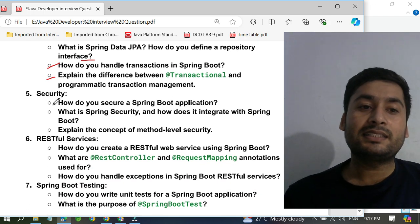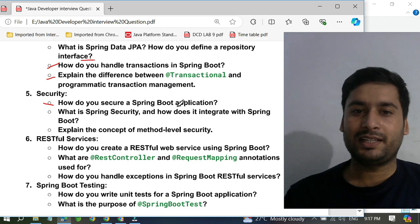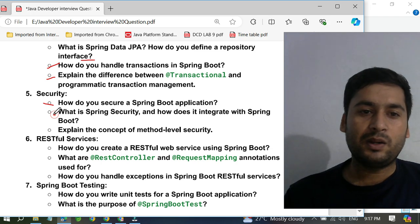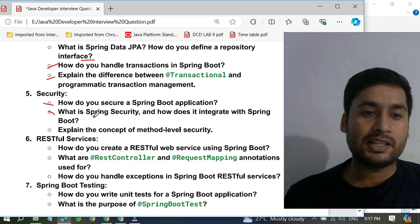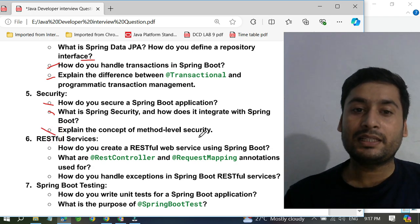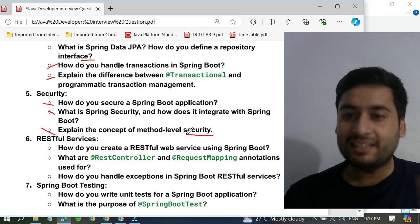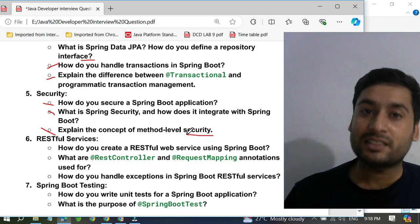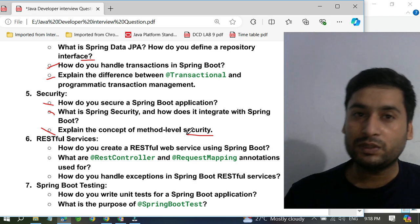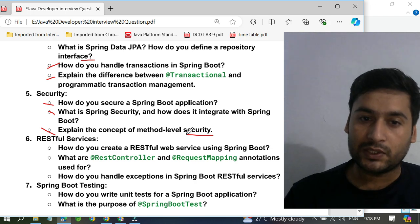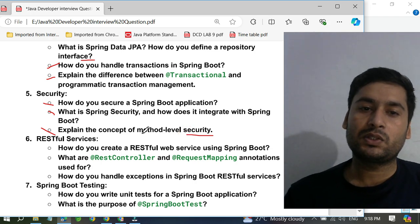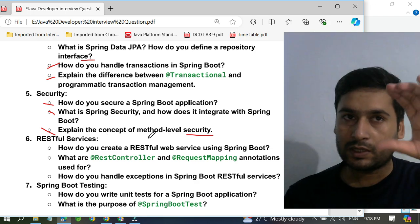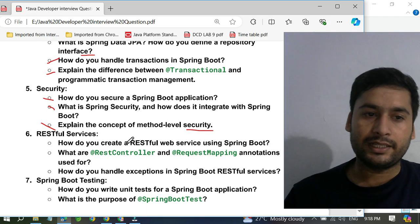For security, they ask: how do you secure a Spring Boot application, and how does Spring Security integrate with Spring Boot? They also ask you to explain method-level security — how you can apply security at the method level. Based on role, you can provide security using hasAuthority or hasRole methods, applying security to specific APIs and authenticating users.